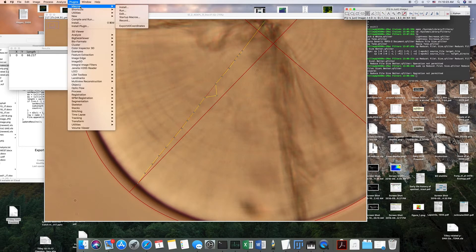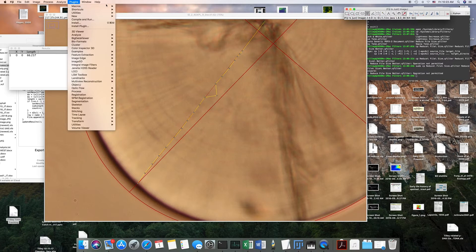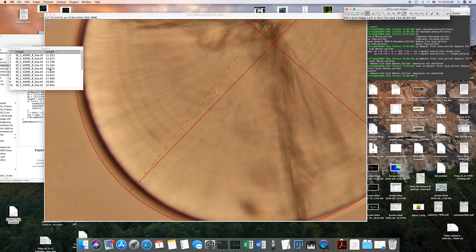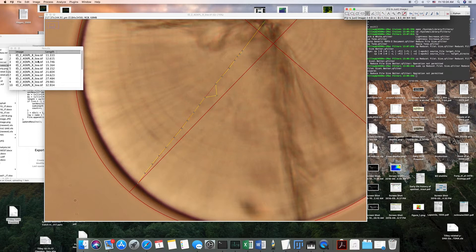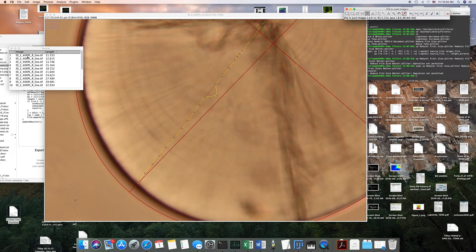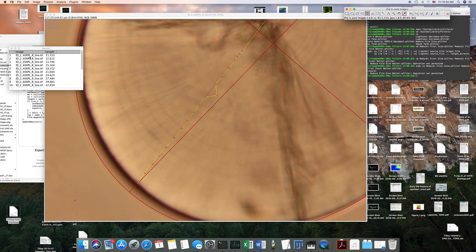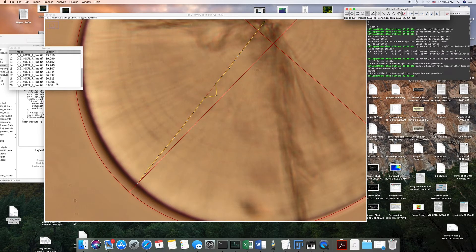And then I'll go to plugins and then I'll say export all coordinates. And so now you see what it's exported here. It'll give you the name of the image and it'll give you the first distance, second distance, all the way down.